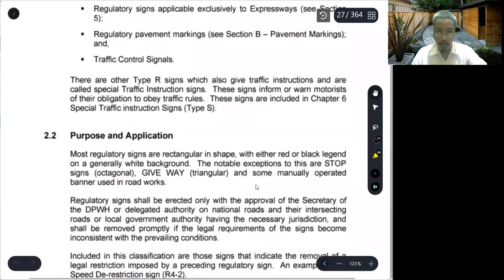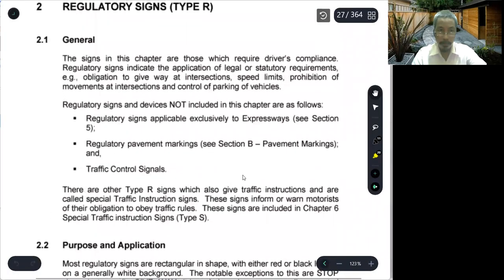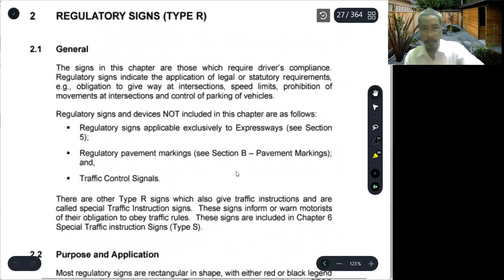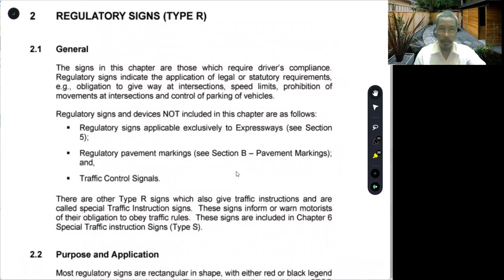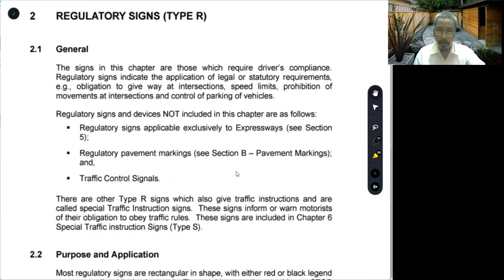This is our module 2. Let's start with regulatory signs. What do we mean by regulatory signs? These are signs which require driver compliance. Regulatory signs indicate application of legal or statutory requirements, obligation to give way at intersections, speed limits, prohibition of movements at intersections, and control of parking of vehicles.